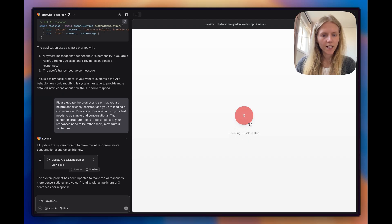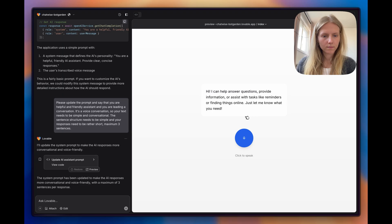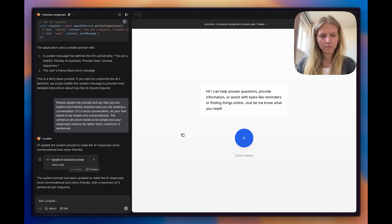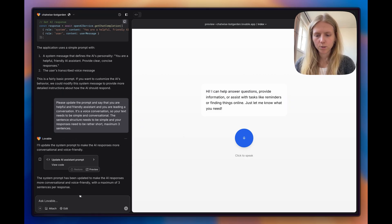Hey, how can you help? Hi, I can help answer questions, provide information, or assist with tasks like reminders or finding things online. Just let me know what you need. That was way more conversational. That's good.